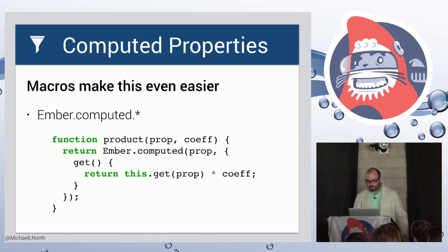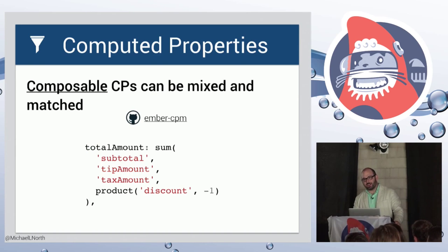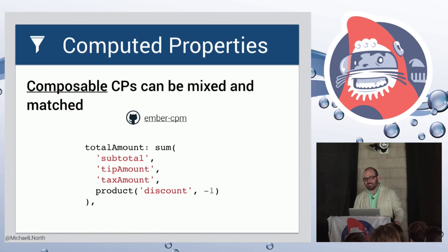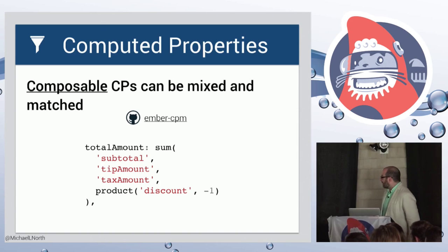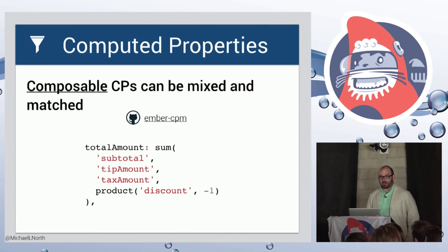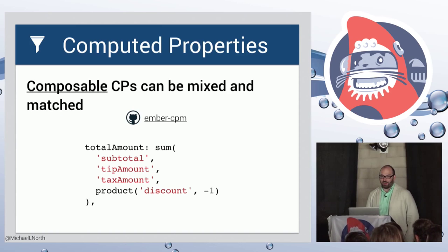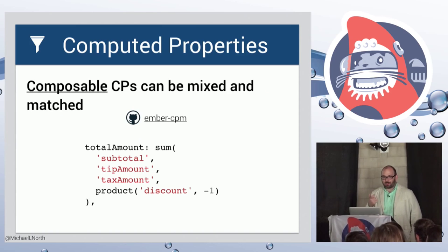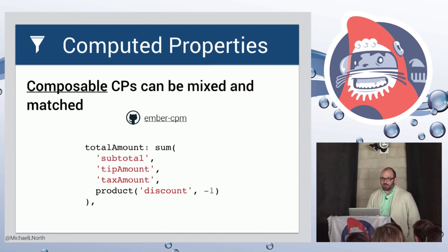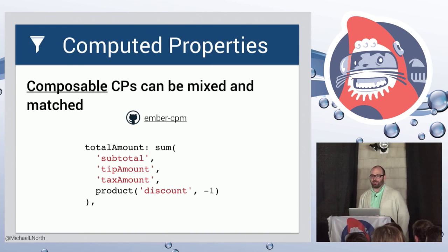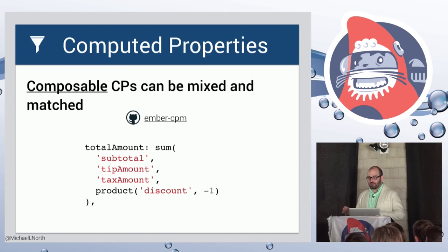So the composable part comes in with this library here. It's called Ember CPM. It's sort of the junk drawer of computed properties since it doesn't look like we want to add more to the framework itself. But you can see here we have a sum and a product computed property macro. And we can actually nest macros inside other macros. And it ends up that you can just have whatever property you actually want on your object. And you express that by nesting and combining other computed properties.